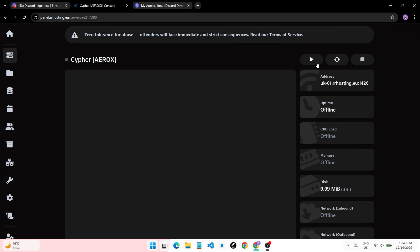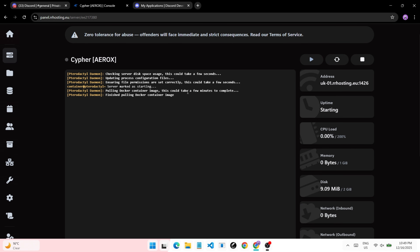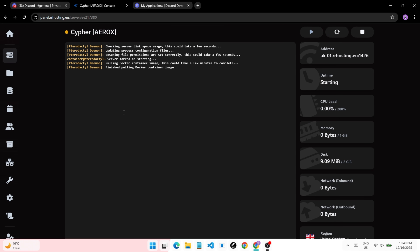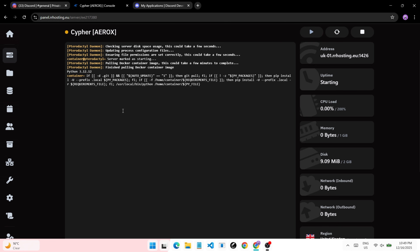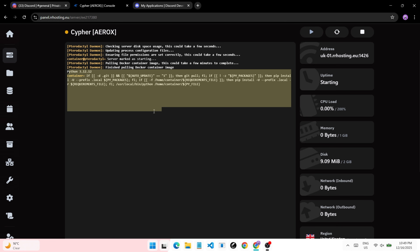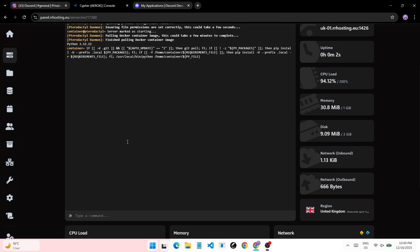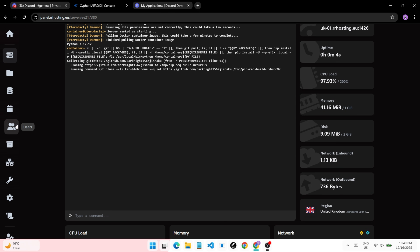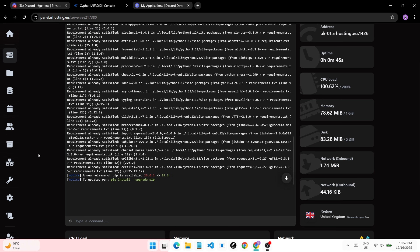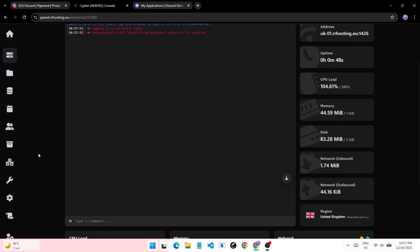Now go to the console and start your bot. When all packages have been installed and your bot has started, you can go to Discord.